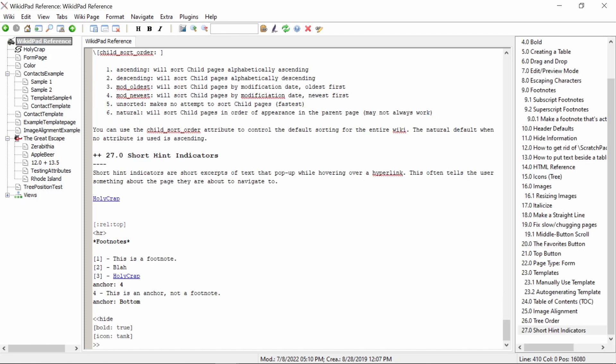Now that we've added our short hint, when we hover our mouse over the holy crap hyperlink, we will see the short hint text that we entered. This works both in editor mode and in preview mode.